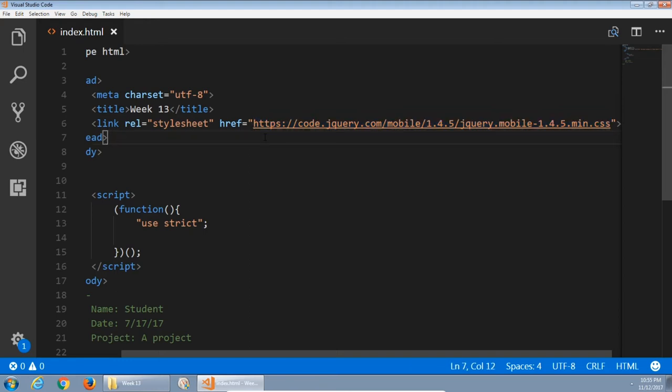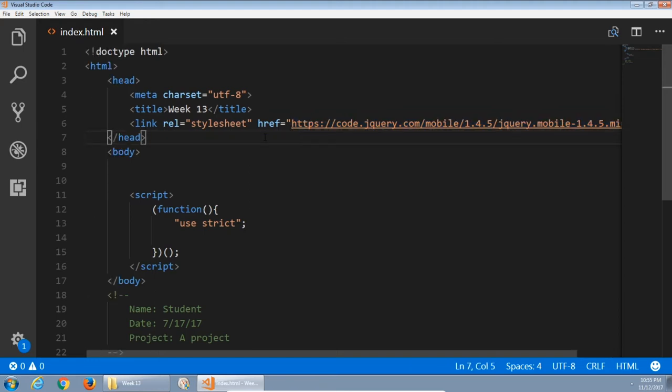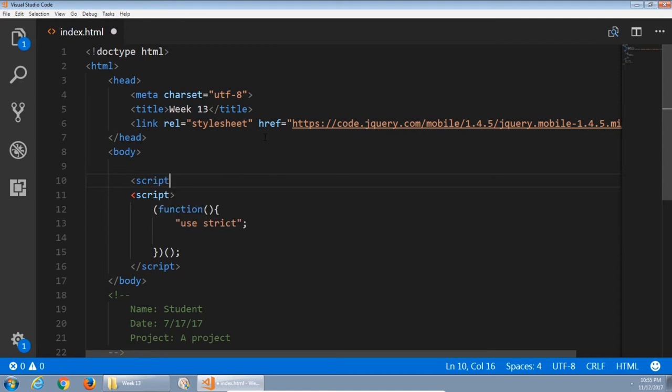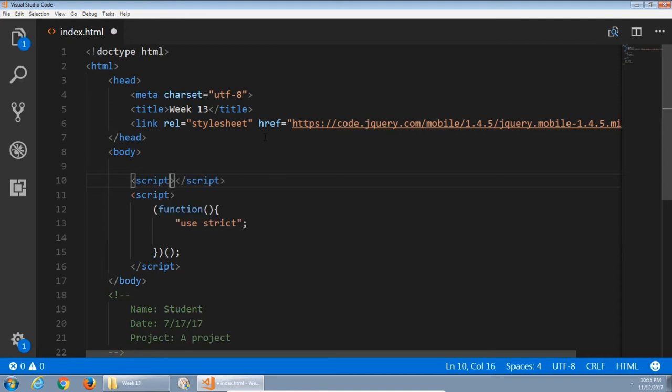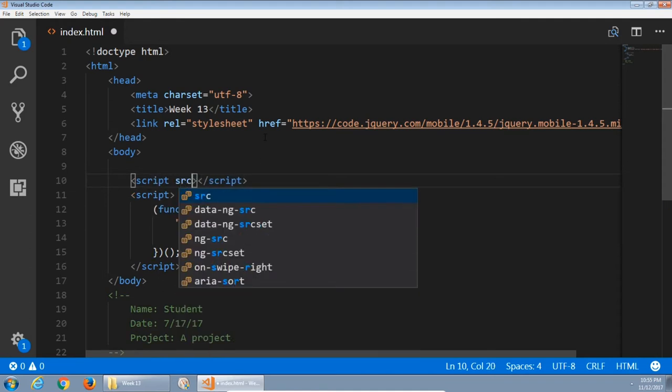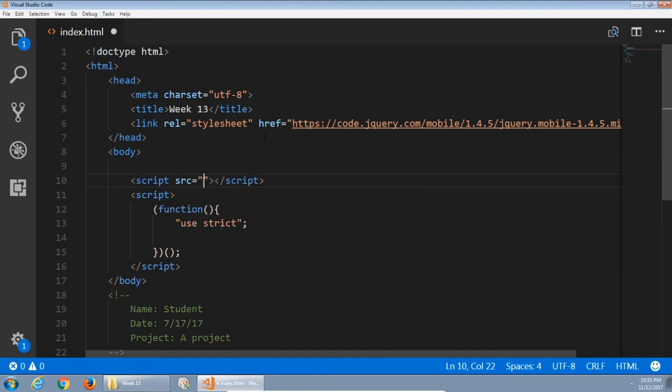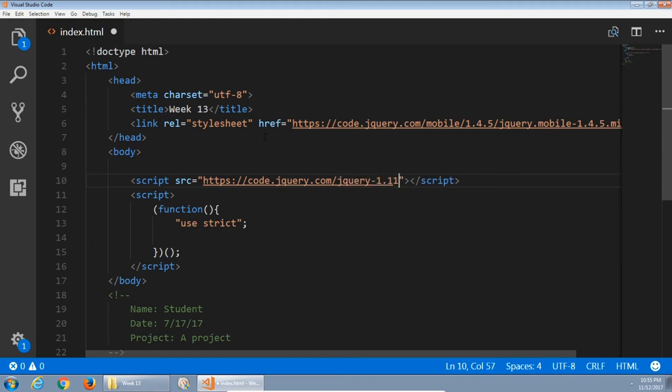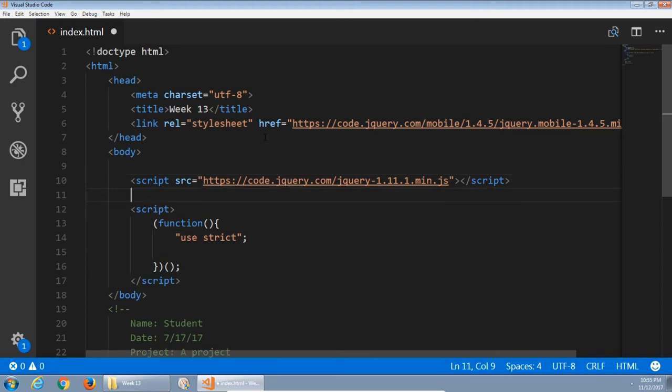So this is pointing over to the jQuery server. It's pointing to a CSS file that's been minified, version 1.4.5, jQuery mobile, on the jQuery server. We need something very similar in JavaScript. So before the custom script, we're going to start another script pair with a source, first to jQuery, and then jQuery mobile. jQuery mobile needs to be built on top of jQuery, so we'll load our jQuery library first.